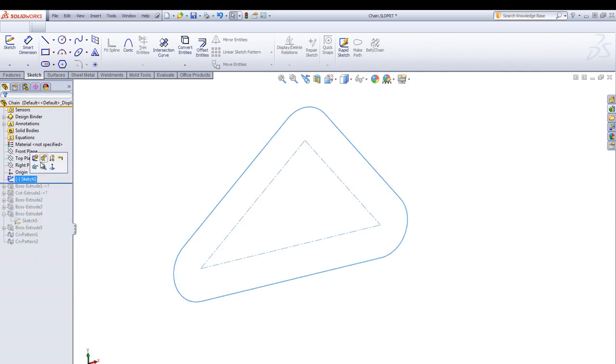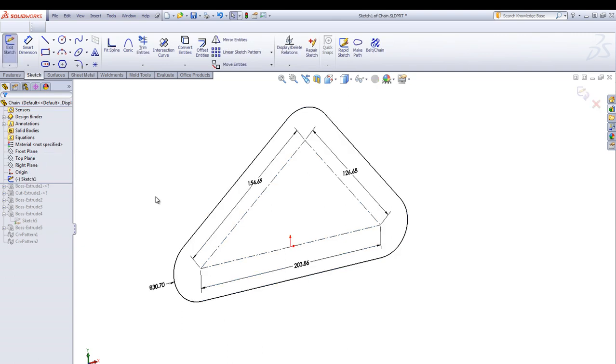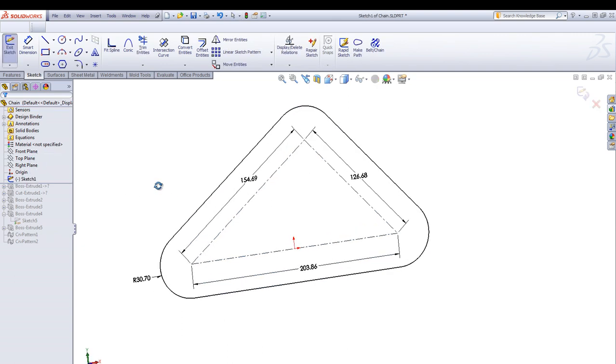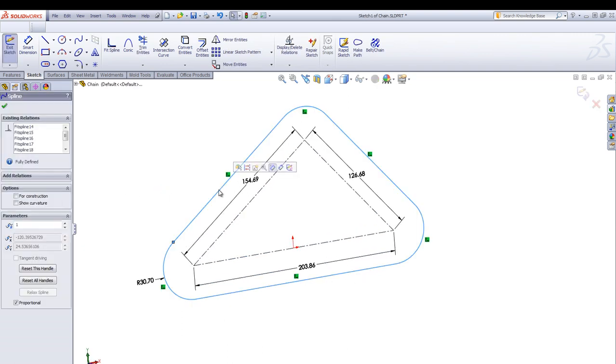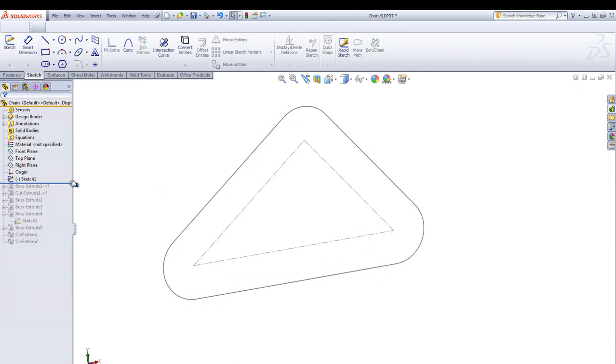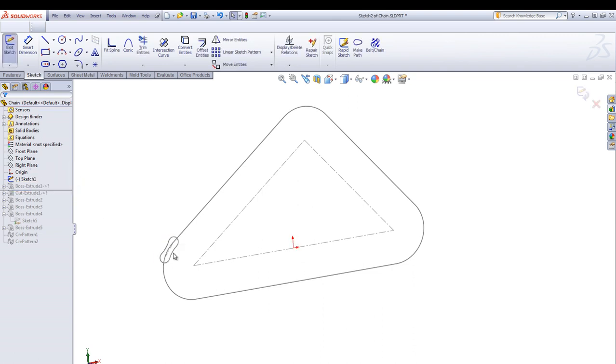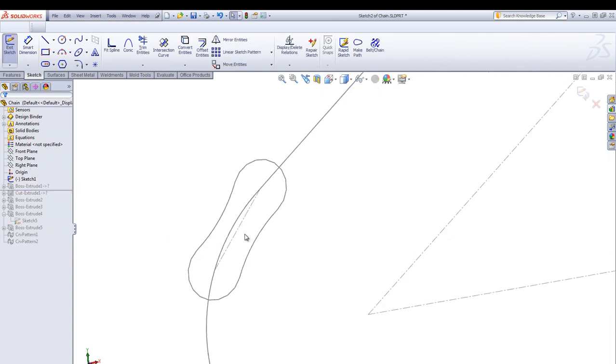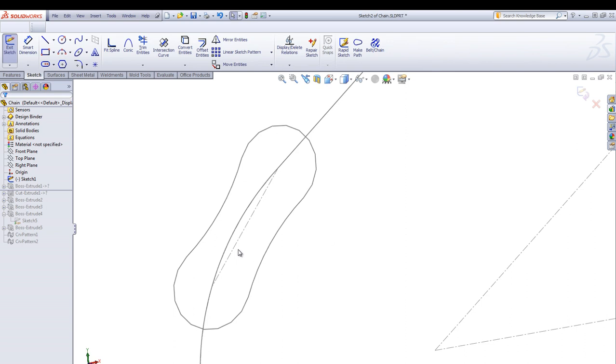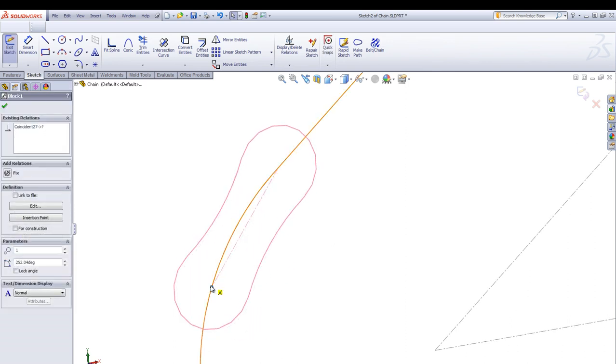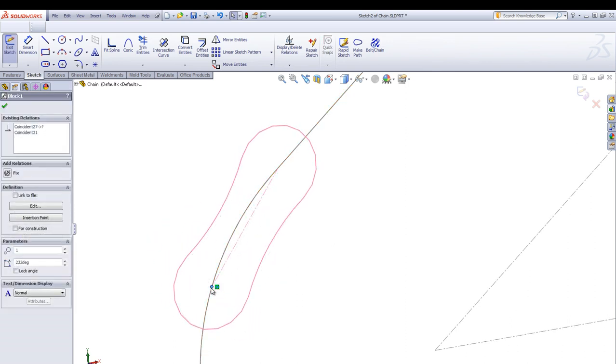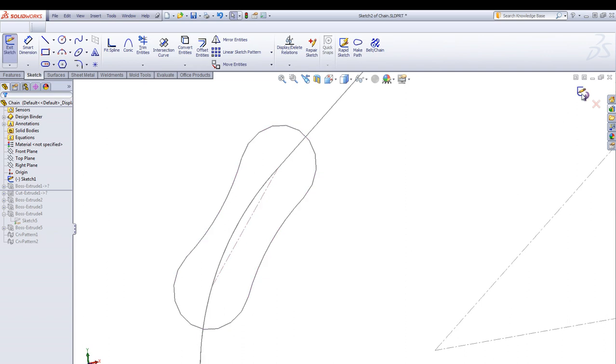Here I have created some sketch entities and converted them into a spline using the fit spline command. Then creating the chain link and using a sketch block so it's easy to move around and attaching the center line to this path.